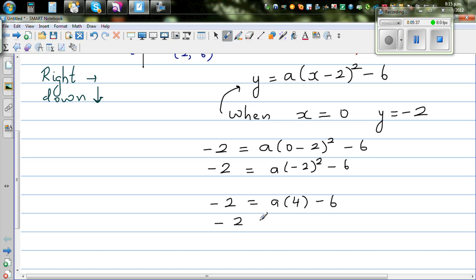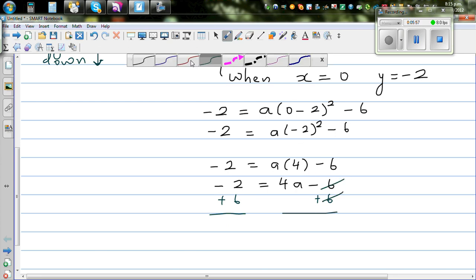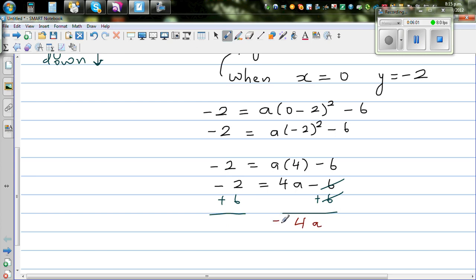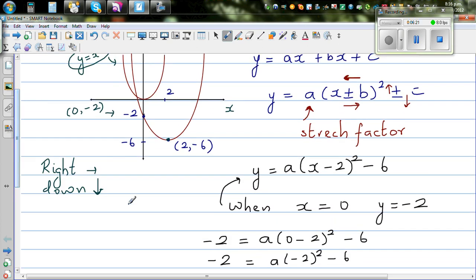The more steps you do, the less mistakes you can make. So this is negative 2 equals 4a minus 6. This has become a simple linear equation. Add 6 to both sides: the minus 6 and plus 6 cancel, giving 4a equals 4, so a equals 1. Since a is 1 we don't need to write it. So the equation of this parabola is y equals (x minus 2) whole squared minus 6.